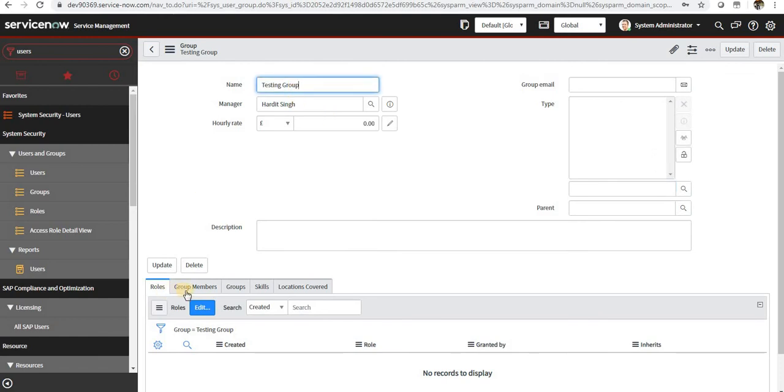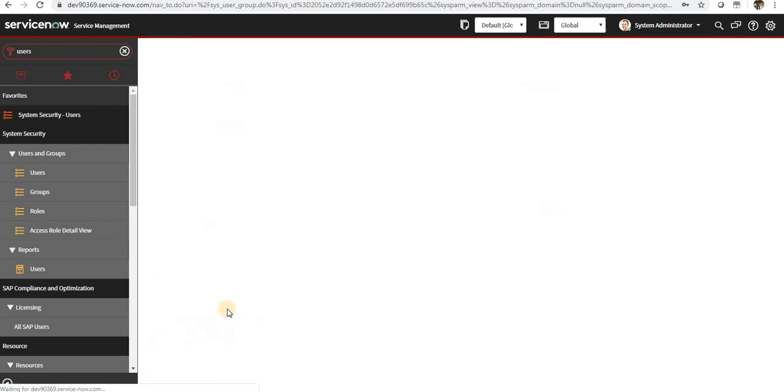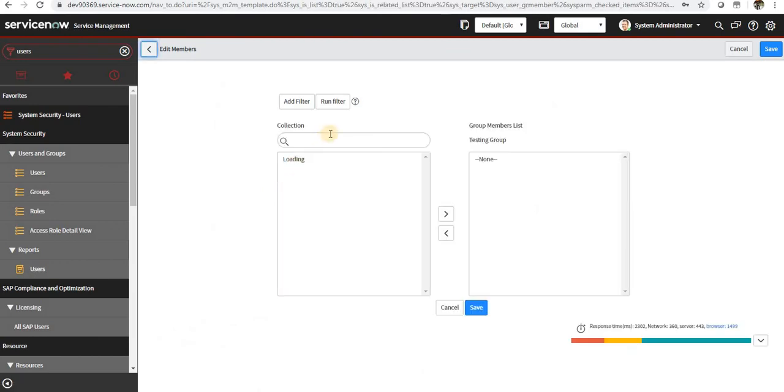So you can go ahead and create some of your own, maybe the incident group or the change group as well. So this has been saved right now. You can see here there are multiple tabs. First is the roles, so we will discuss roles later.